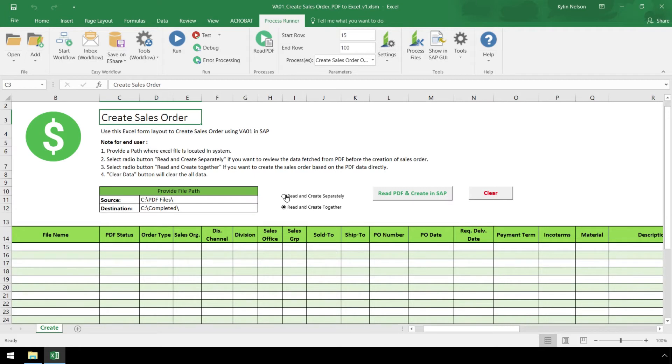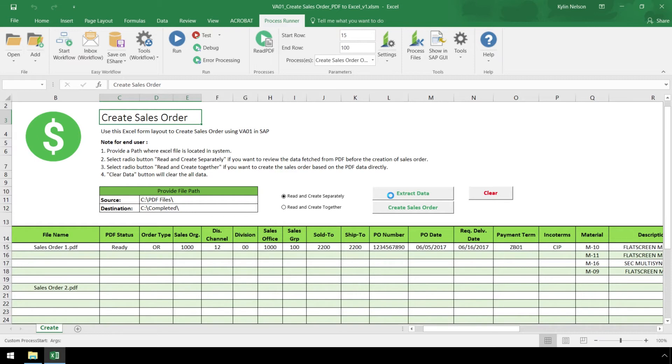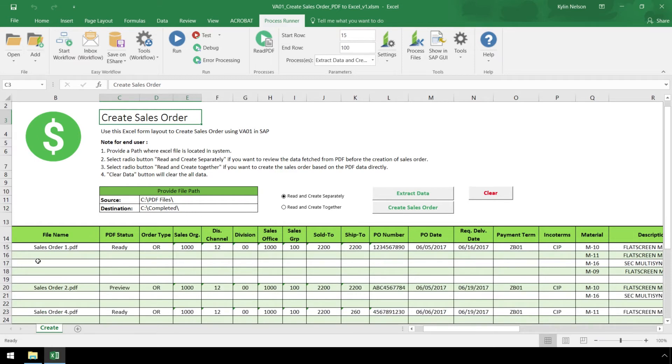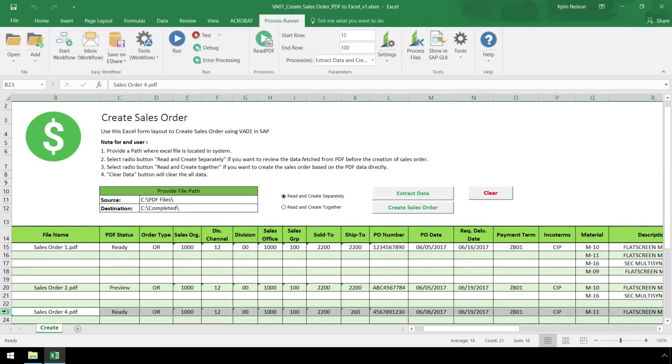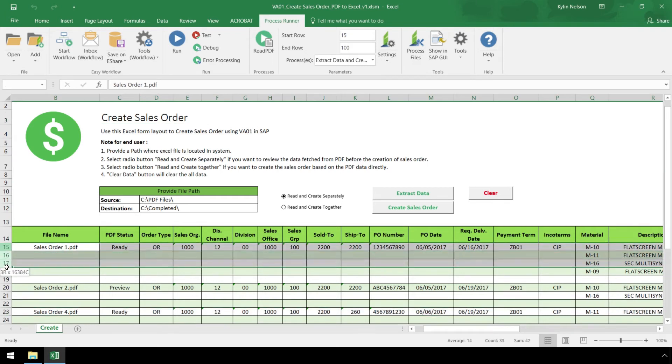For this example, let's select the first radio button and hit the Extract Data button. The sales order PDFs are extracted and the data is automatically entered into our Excel template. The Excel template can handle single-line items as well as multi-line items.